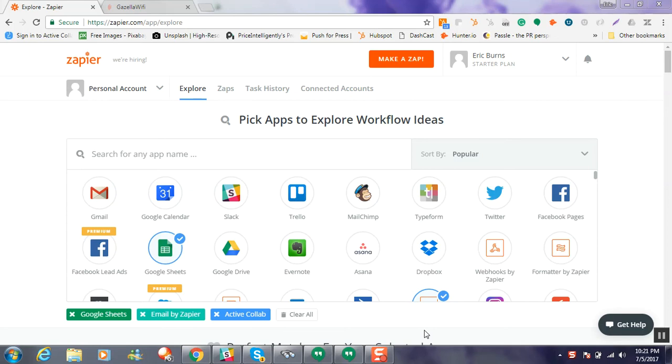Eric with Gazella Wi-Fi here. I want to put together a quick little video to show you a little bit more about the Zapier and Gazella Wi-Fi integration. It's a really cool tool.